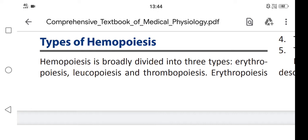Hemopoiesis is broadly divided into three types: Erythropoiesis, Leukopoiesis, and Thrombopoiesis.